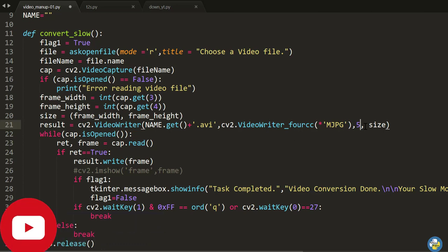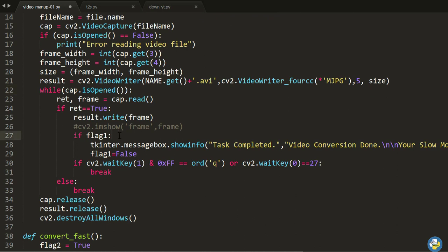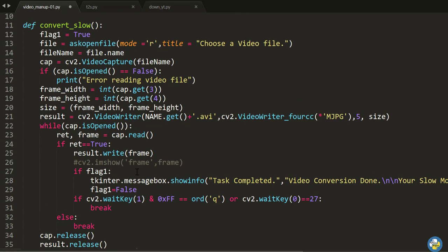The default value is nearly 30 or 60 frames per second. If I write 5 frames per second, it will render in very slow motion. If I write 500, it will render very fast — 500 frames in only one second. The third argument of `VideoWriter` controls how many frames per second to render. After processing, an info dialog box shows that your task is completed and the video is saved.